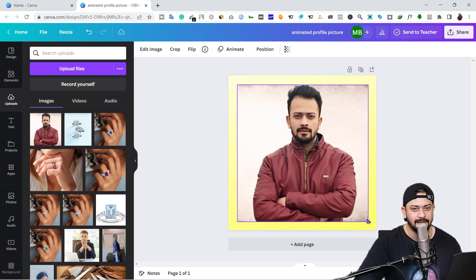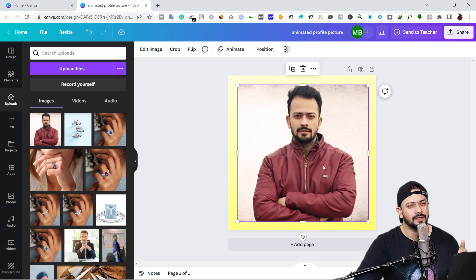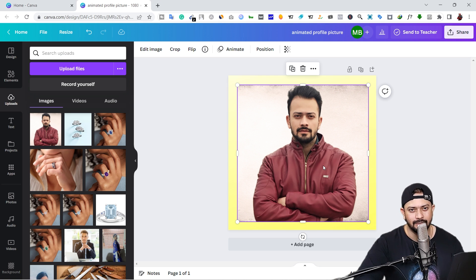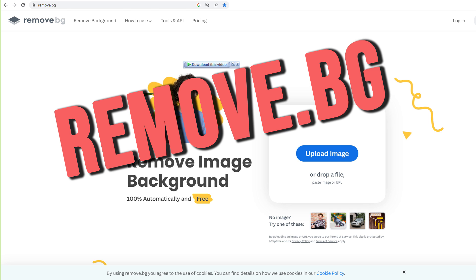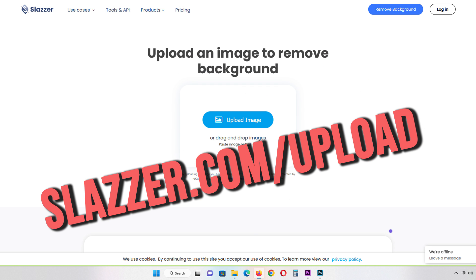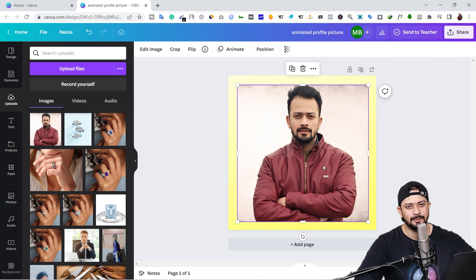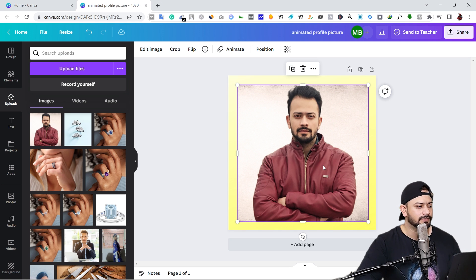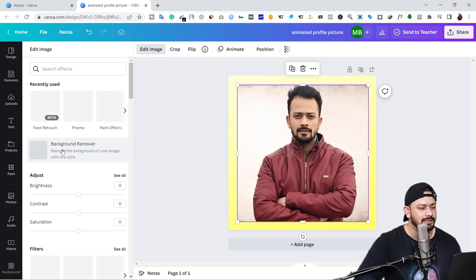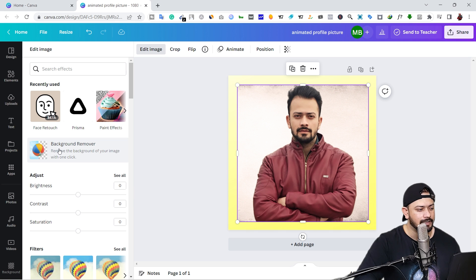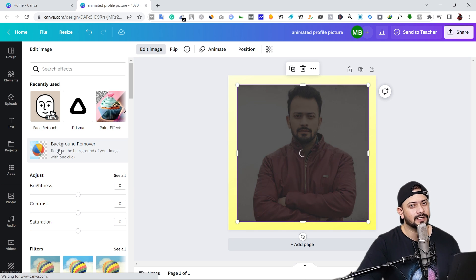I'm going to scale it up and now I'm going to remove the background. If you want to remove the background in Canva you must have a Pro account. But don't worry — you can use other websites to remove your background without spending any money. I'll leave a link in the video description. Once you remove your background, upload your image. I'm going to use Canva's background removal since I have the Pro plan — select the image, click on 'Edit image', and click on 'Background removal'.